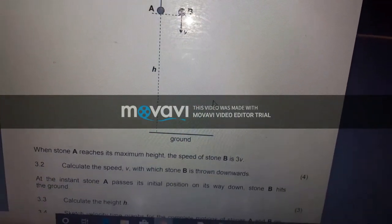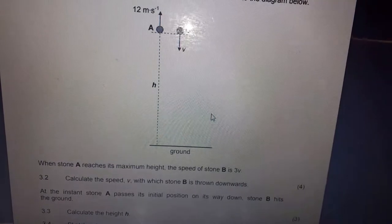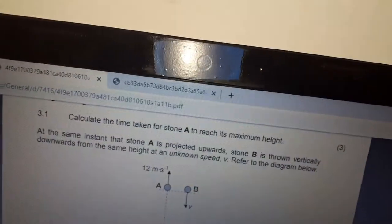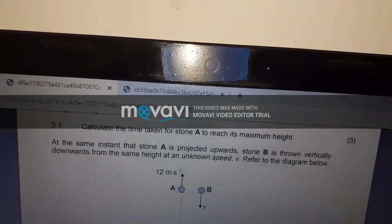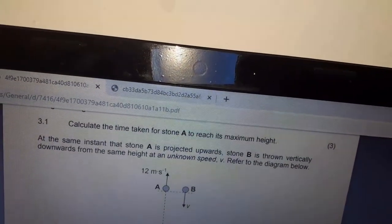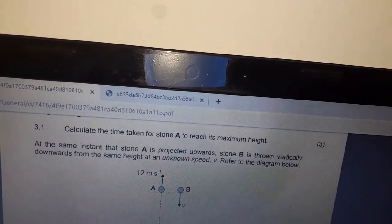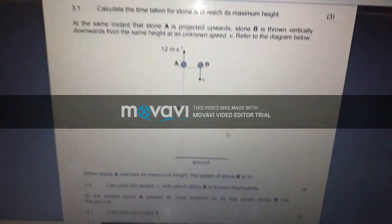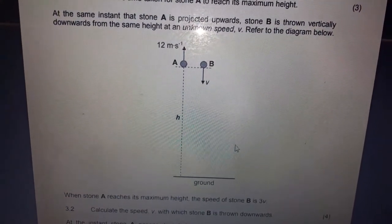This is question 3.2. Calculate the speed v with which stone B is thrown downwards. From the statement: at the same instant that stone A is projected upwards, stone B is thrown vertically downwards from the same height at an unknown speed v — refer to the diagram below. When stone A reaches its maximum height, the speed of stone B is 3v.